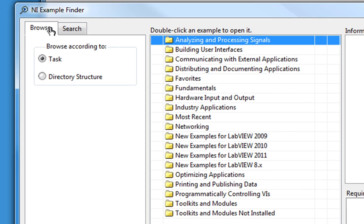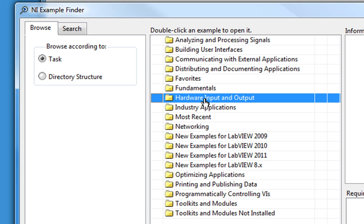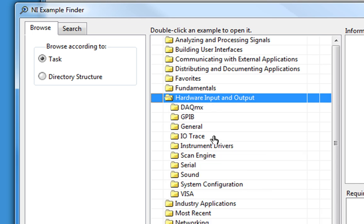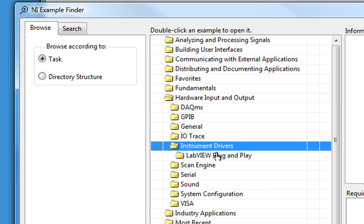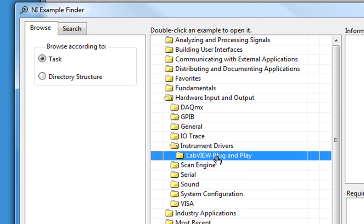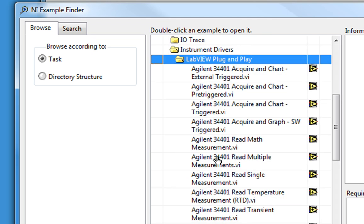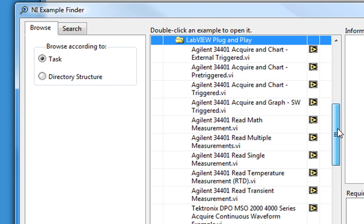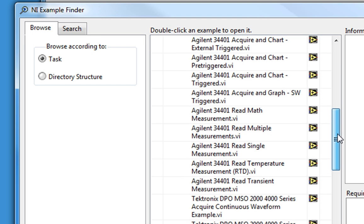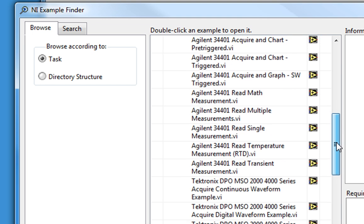Staying on the Browse tab, we'll go to Hardware Input and Output, Instrument Drivers, LabVIEW Plug and Play. Here are all the examples installed with the various instrument drivers on my machine. So we'll scroll down to the Tektronix DPO MSO-2000-4000 series examples.